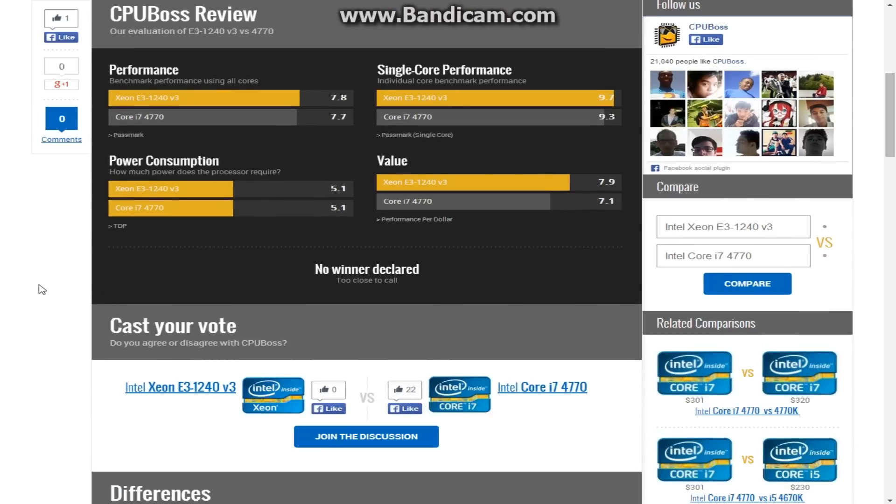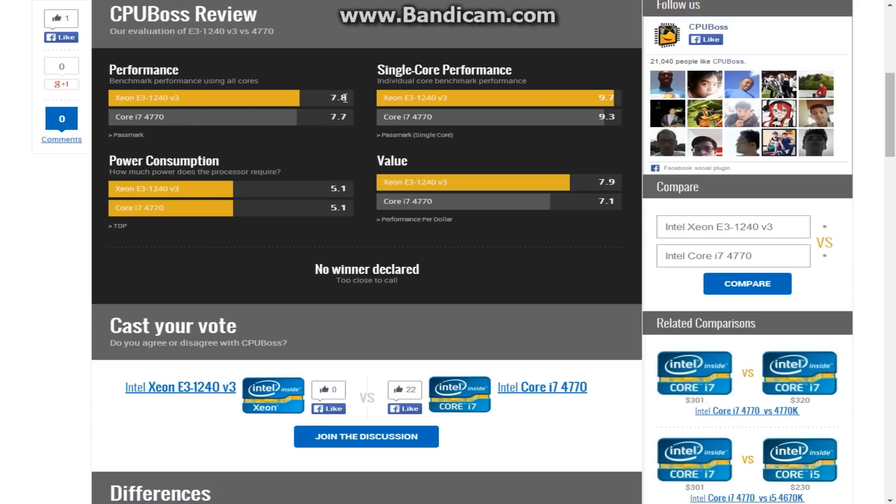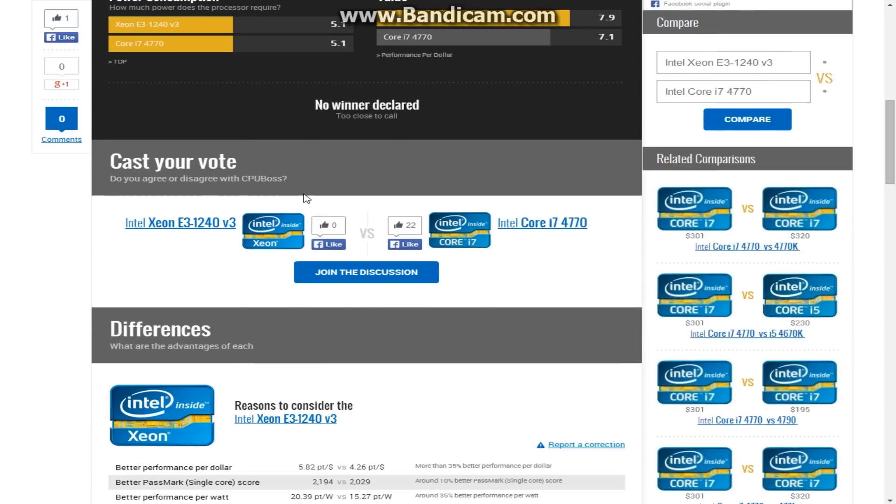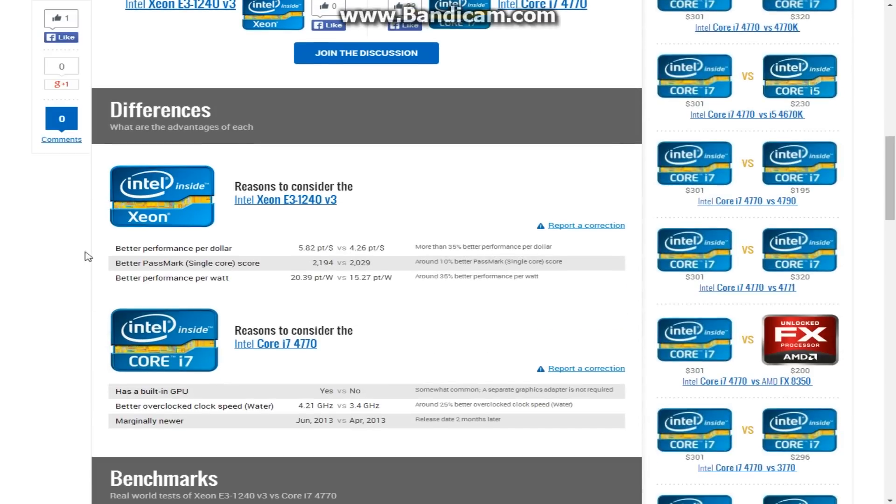The i7 and the Xeon are ridiculously close next to each other. Their performance is ridiculously close. As a matter of fact, if you actually look at the 1240 Xeon, it's sort of beating the standard i7 that is not overclockable, which is pretty amazing for that price that it is at. Which, actually, if you look right here, it also says that it has better performance per dollar and better performance per watt, and better pass mark score. Which, if you're looking into that, then that's definitely something that you want to see.